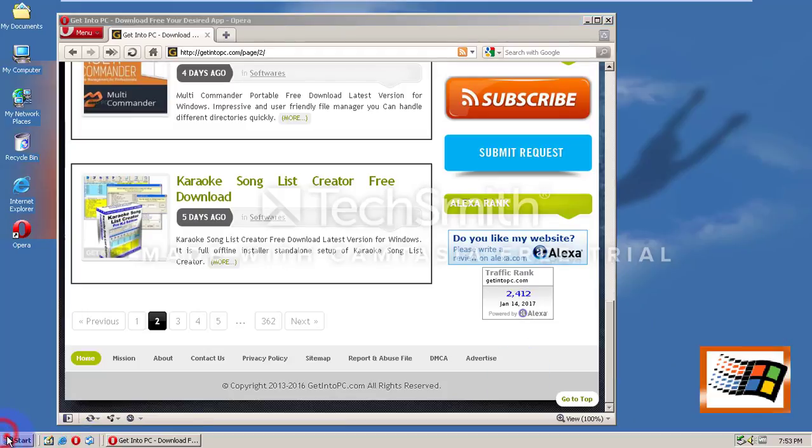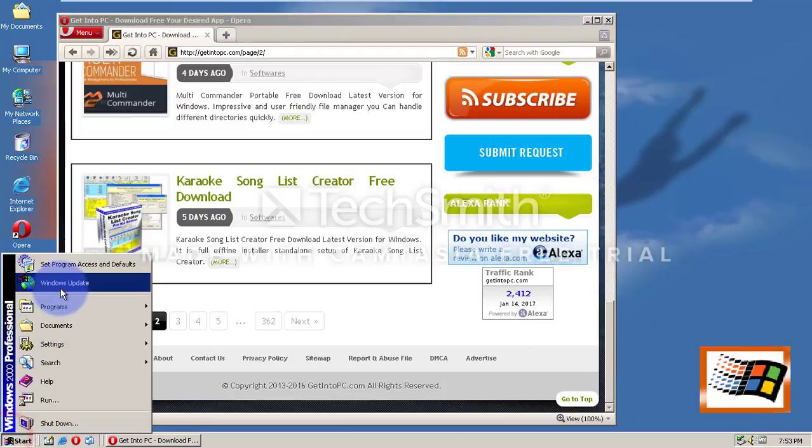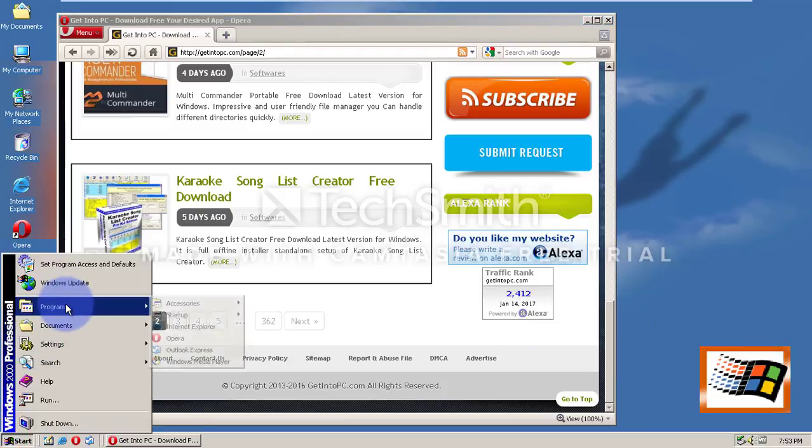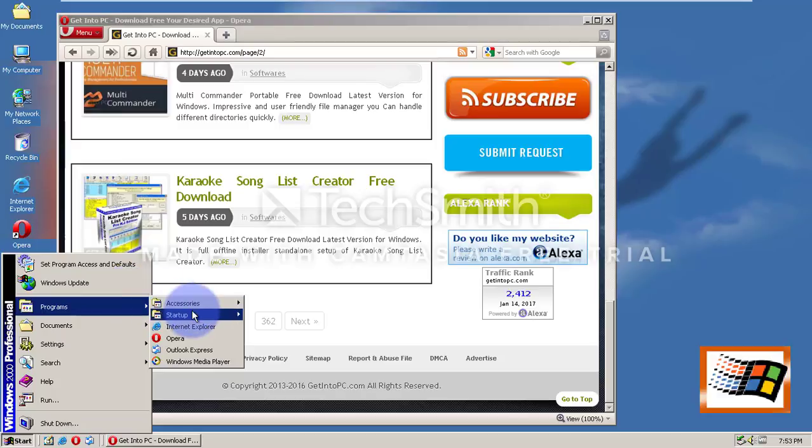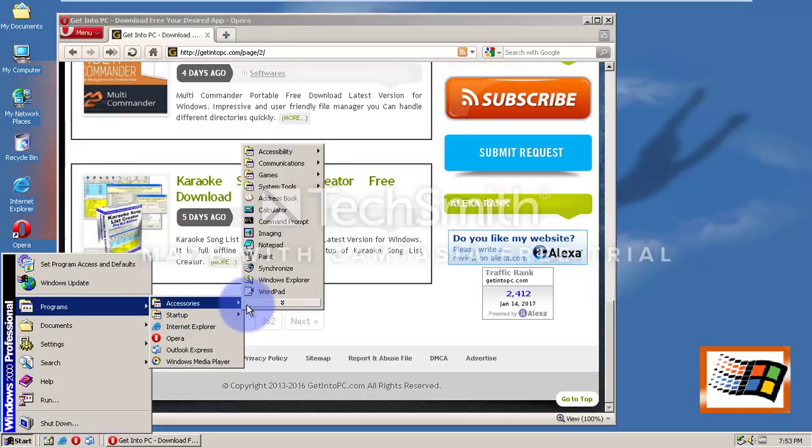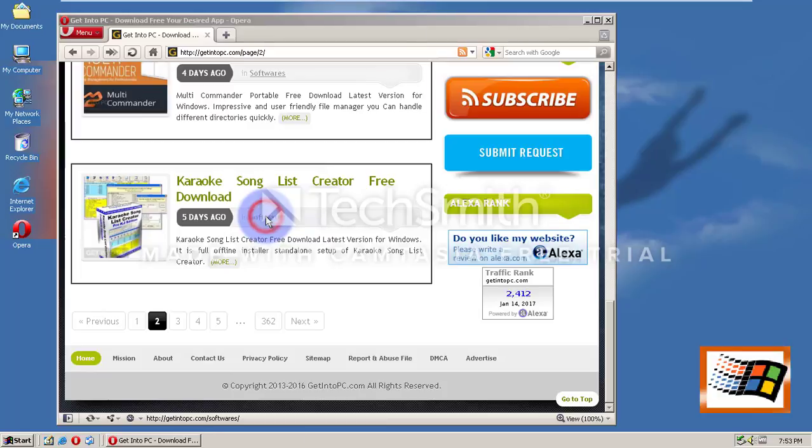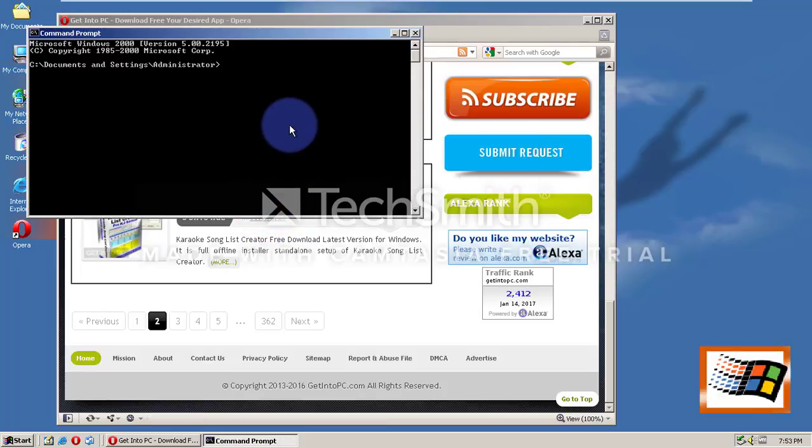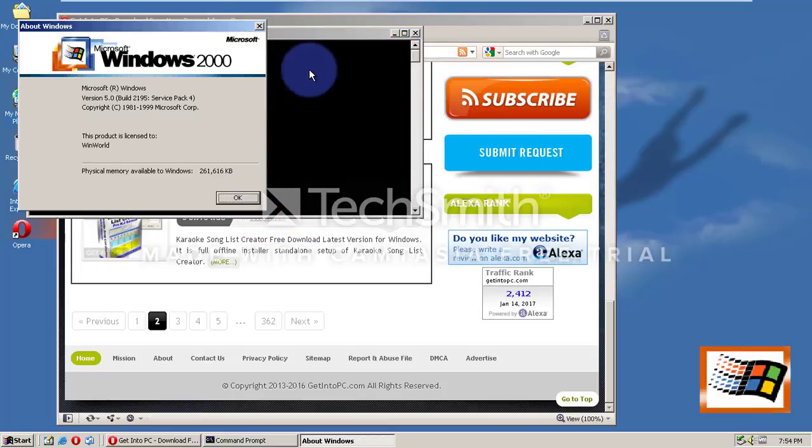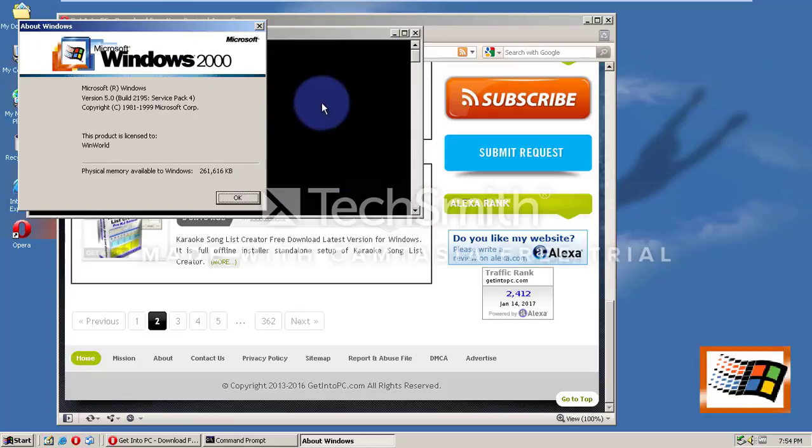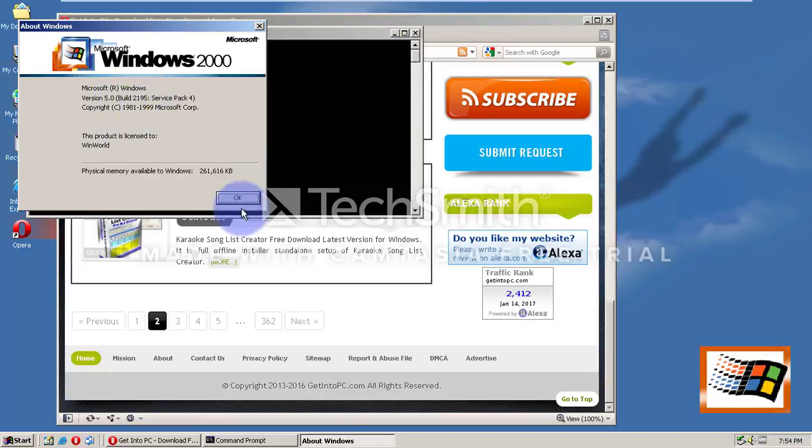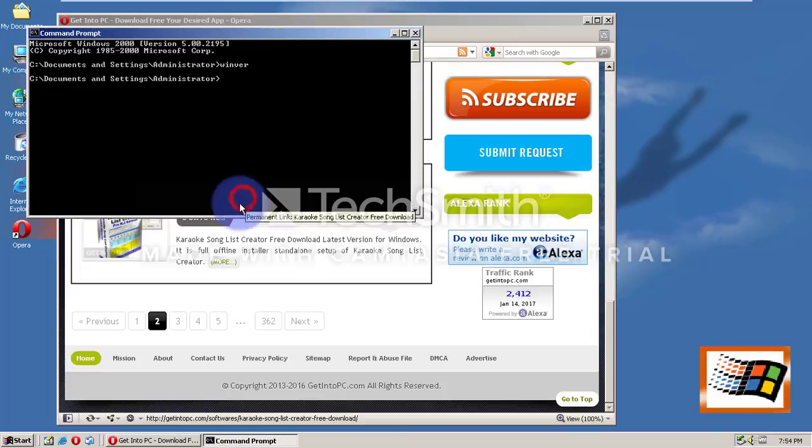You know, I never tried the command prompt here, which I do prefer Windows PowerShell way better because it's like a more developed version. Try typing in Winver. As you can see, it's build 2195, Service Pack 4. Product is licensed to WinWorld.